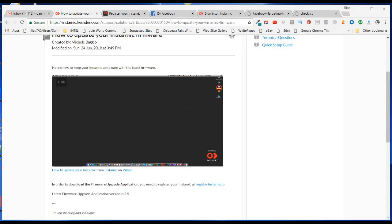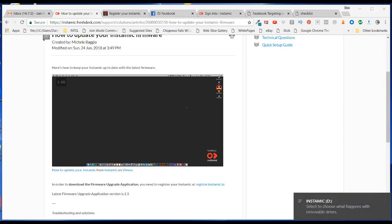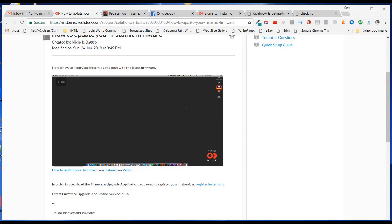Now insert the USB cable into your Instamic and insert that into your computer. And once the USB detects your mic, the three green dots should be blinking randomly on your mic.